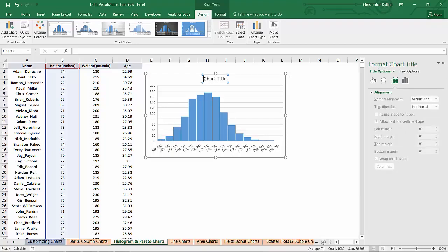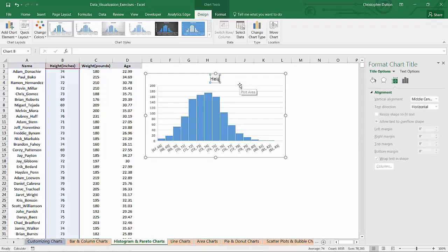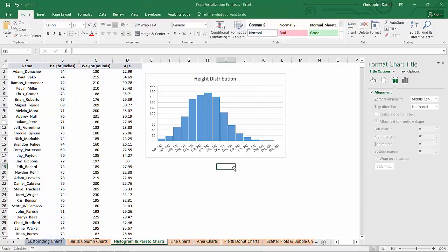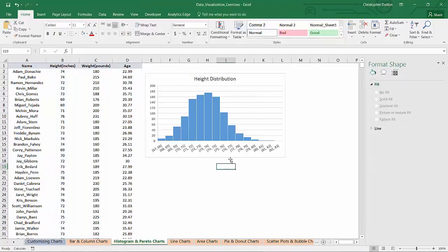So let's add a title just so that it's a bit more clear what we're looking at. Let's call it Height Distribution. And there you go.